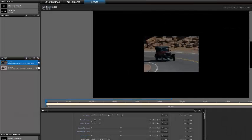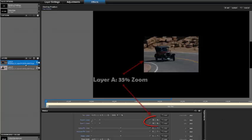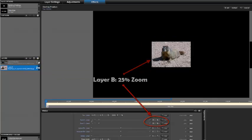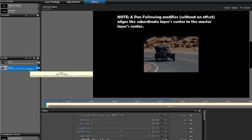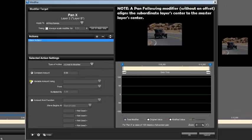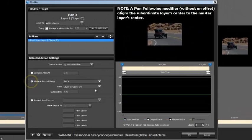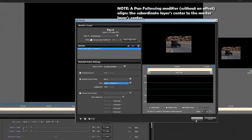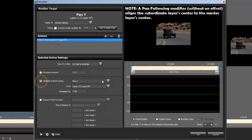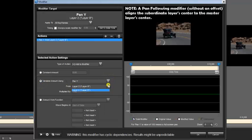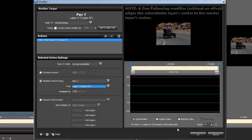Now let's start building our Pan Following example. We're going to start out with layer A as a 35% zoomed image and layer B at a 25% zoom. First thing we'll do is align the center of layer B to layer A — to follow the Pan X of layer 1 and to follow the Pan Y of layer 1. That's our Pan Following.